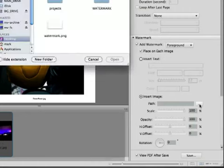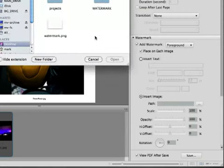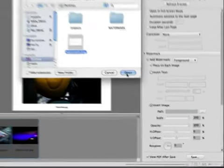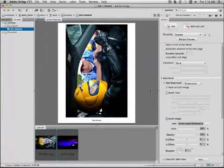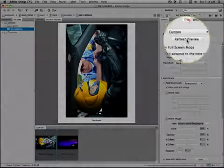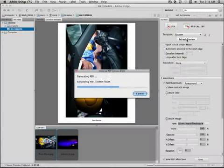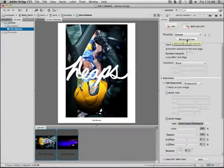So I'm going to click on the path here, navigate to my desktop where I have a PNG with a transparent background that has my signature. Go right back up to the top again and press the button that says Refresh Preview. This will show me where it's going to be placed, gives me some bearing.